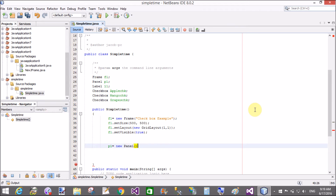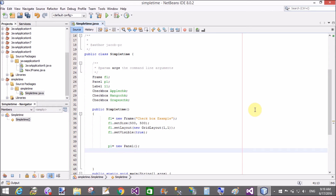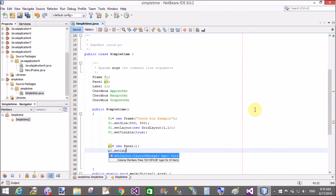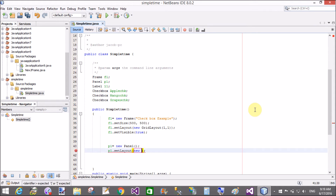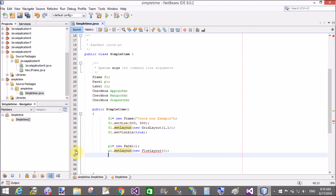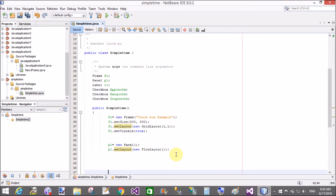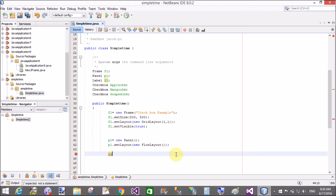Now create an object for the panel: p1 equals new Panel. The default layout of the panel is FlowLayout, so there is no need to set the layout. But if you want to set the layout, you can use setLayout(new FlowLayout()). If you want to know more about layout managers, check my previous video tutorials on the channel.